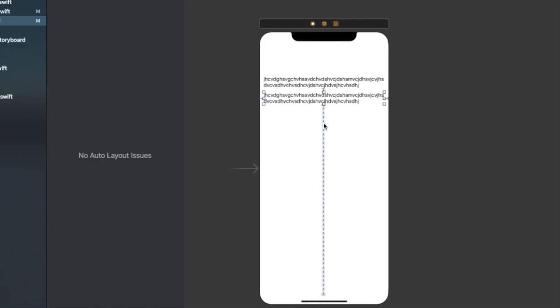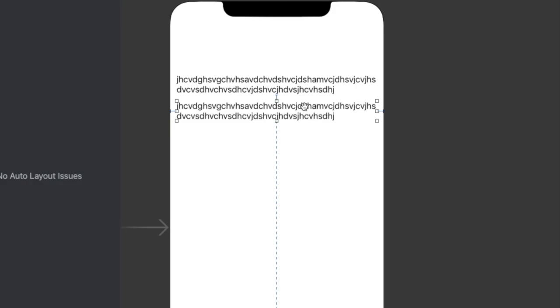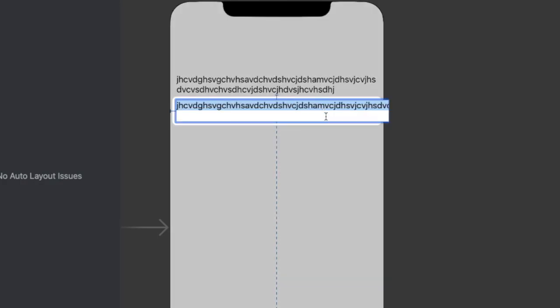Going out of bounds is not ideal because it will look like the labels are clipped, but they're actually going beyond the view's bounds. In that situation, the recommended solution is to use a scroll view. A scroll view allows your view to have more space through scrolling, so even with thousands of lines of text inside your labels, the view will look good and all functionality will work correctly.